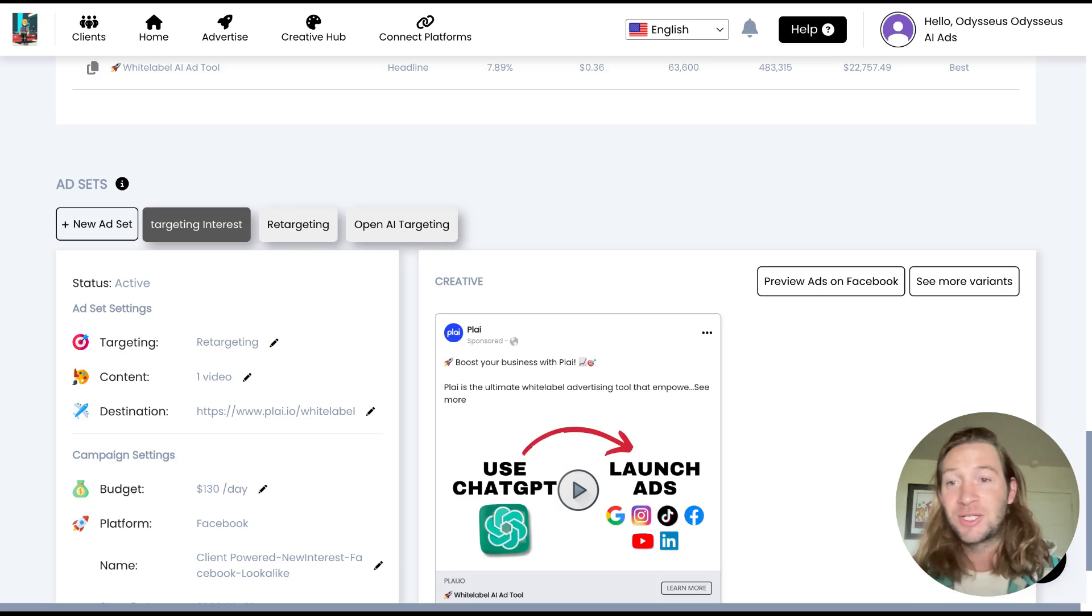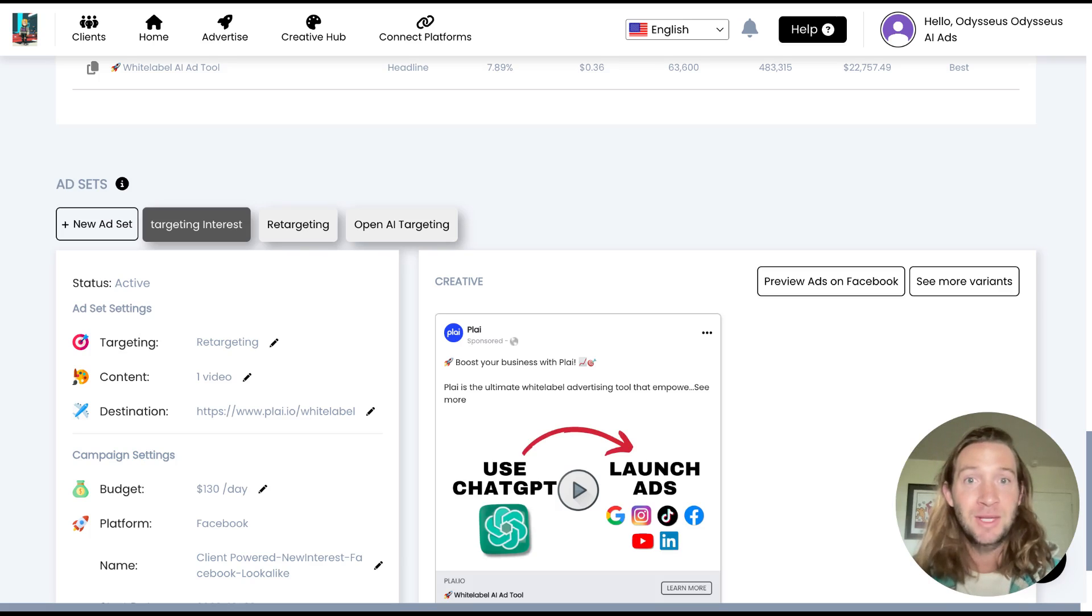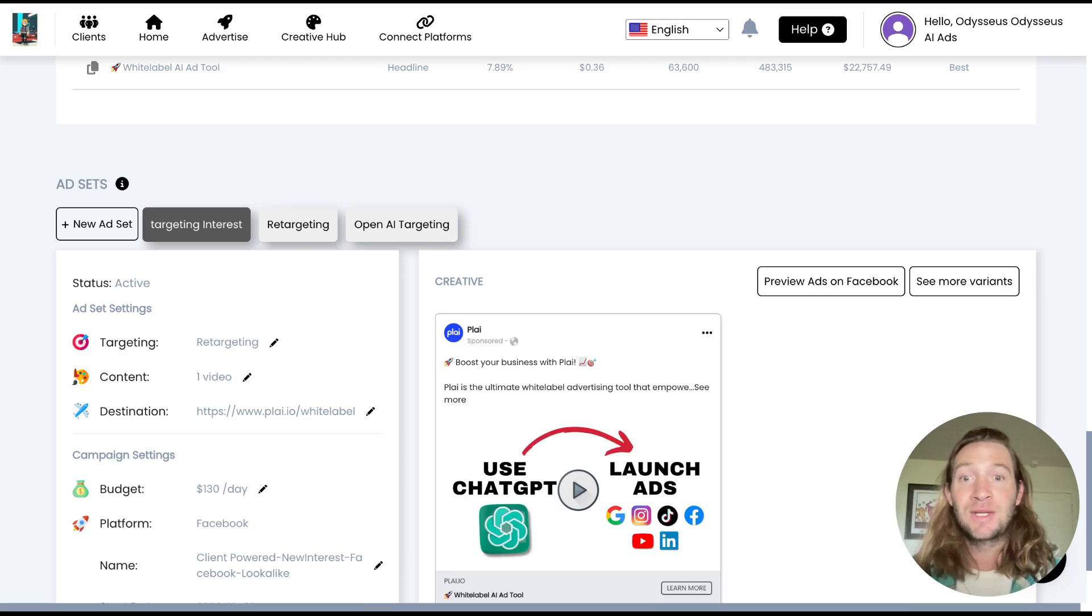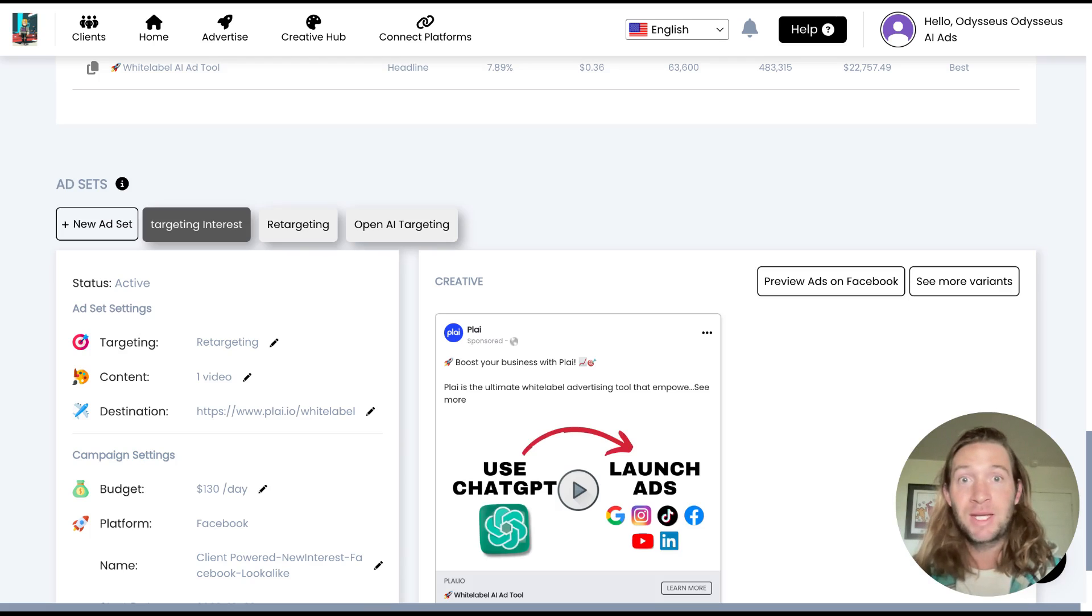Hey everyone, super excited to launch a brand new feature for you inside of Play. This is going to allow you to have images and videos in the same Facebook campaign.